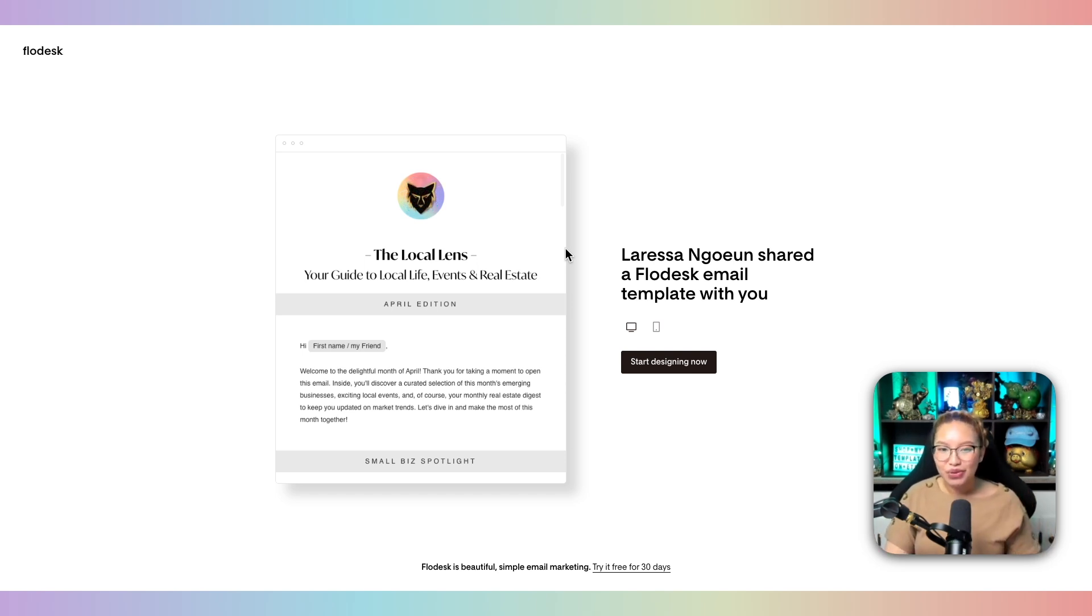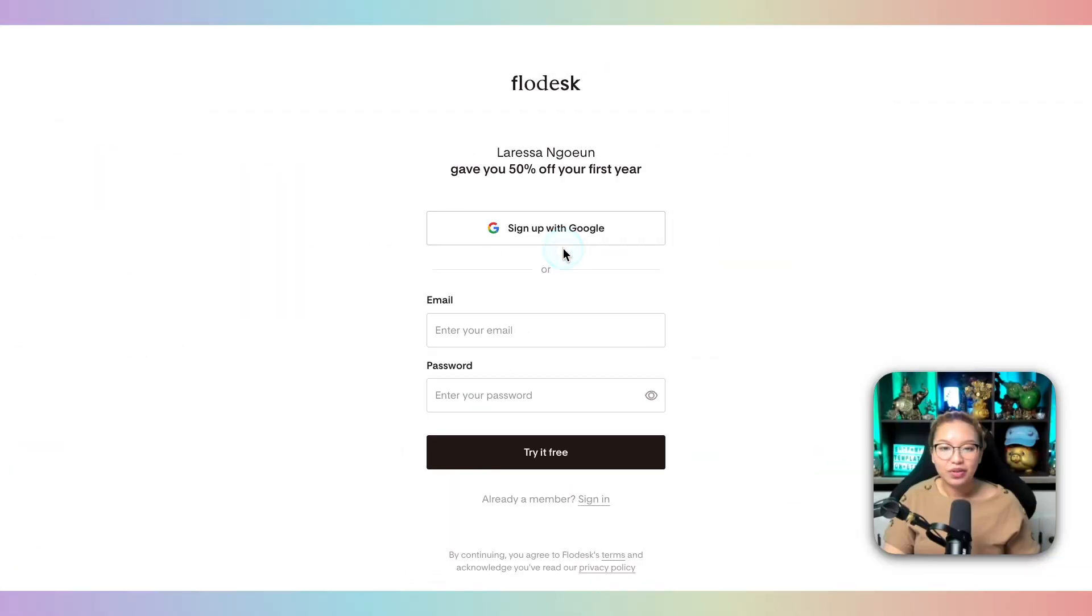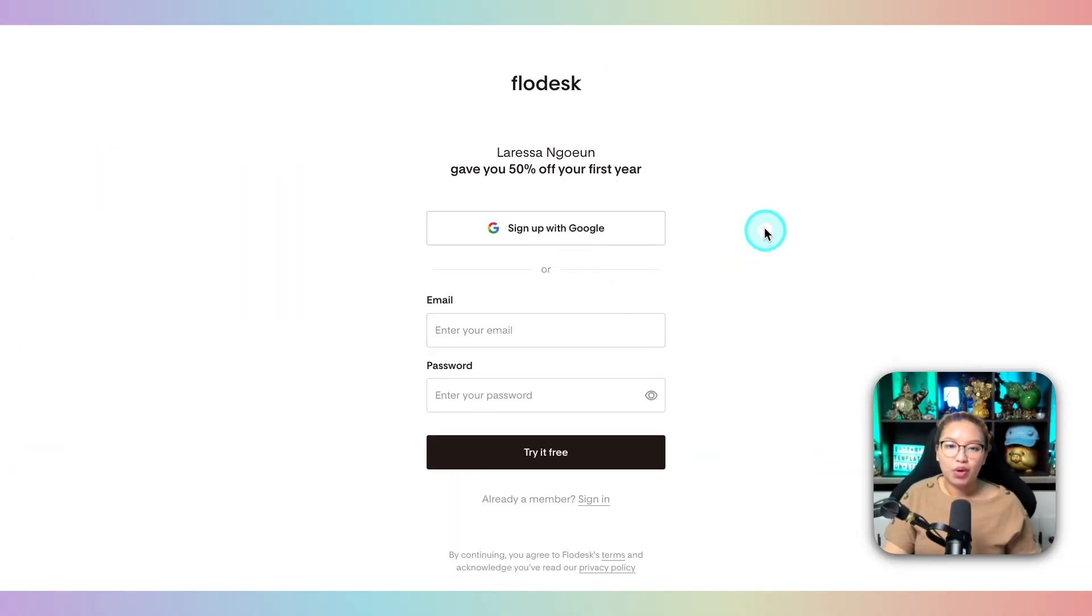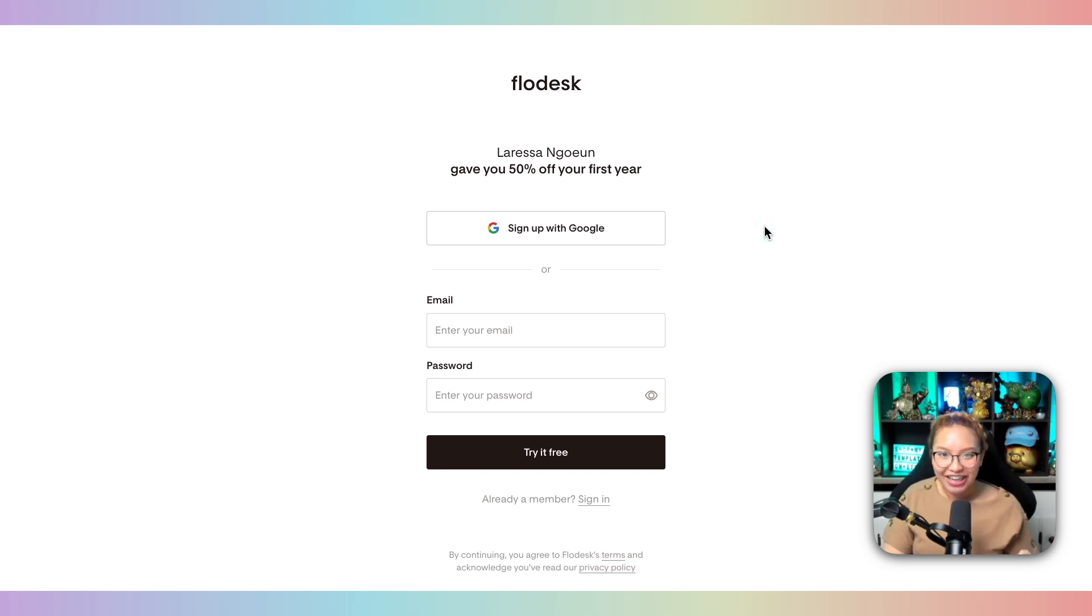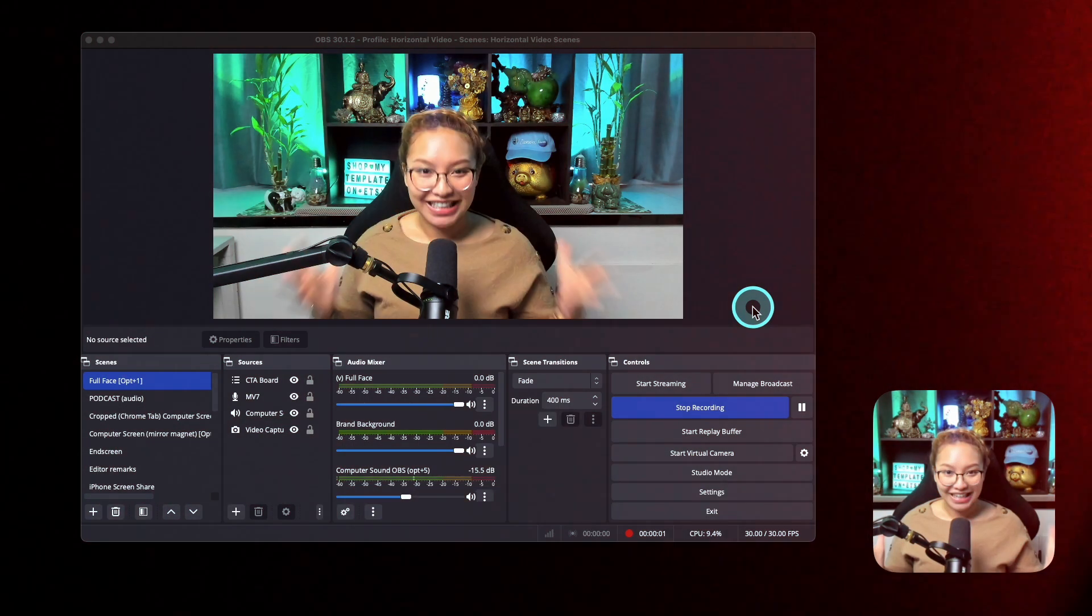So you can get access to that template there. And full disclosure, I am an affiliate with Flowdesk. So I do have a special link in the description box down below where you can get 50% off your first year with Flowdesk, which is really freaking awesome. So definitely check that out.